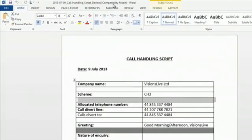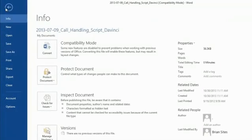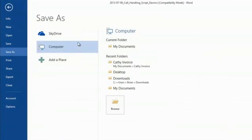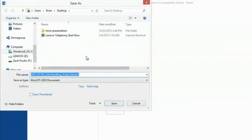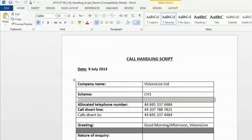But it will open in compatibility mode. So what you'll need to do is go to File, Save As, where you'd like to save it. I'd like to save it on my desktop. It will come up with the original title and you can keep the title. Click Save and close.